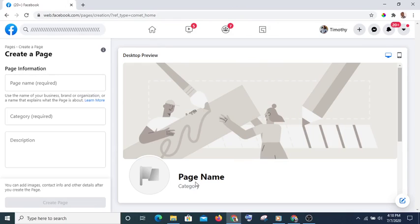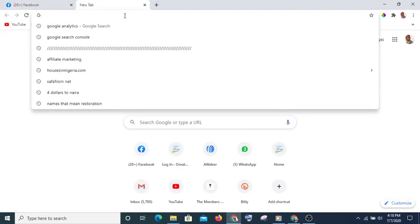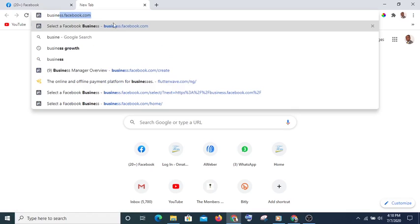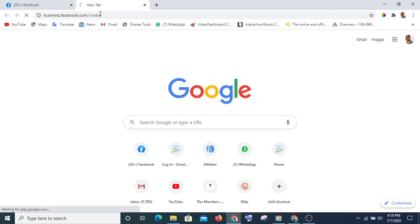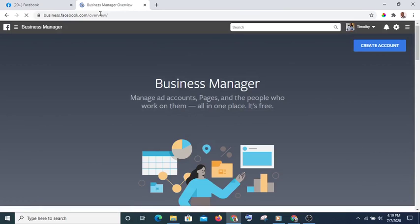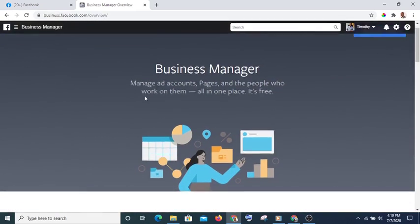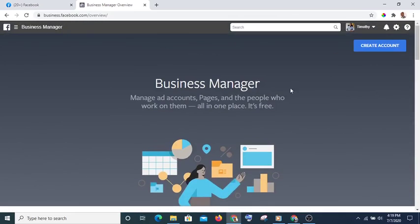Once you have done all that, the next thing you will do is create your Business Manager account. To do that, type business.facebook.com/create and hit Enter. This is where you are going to create your business account — just click on Create Account, fill in all the necessary details, and proceed to the next stage.